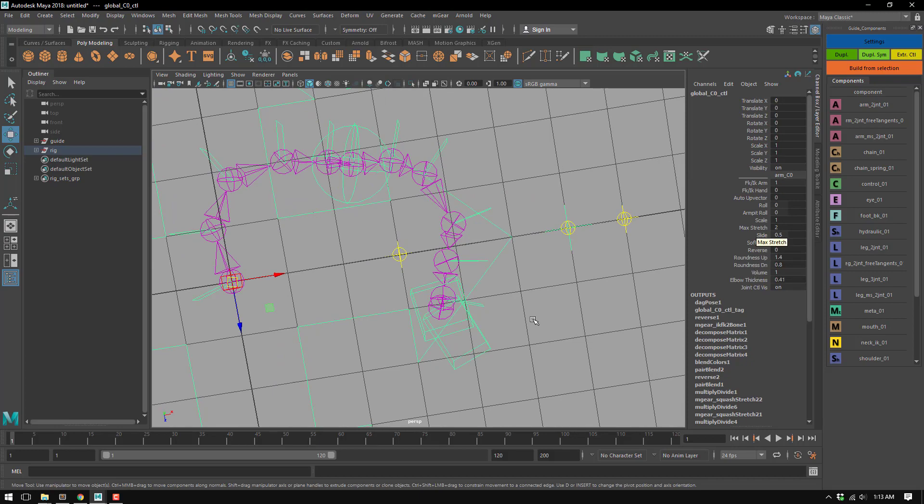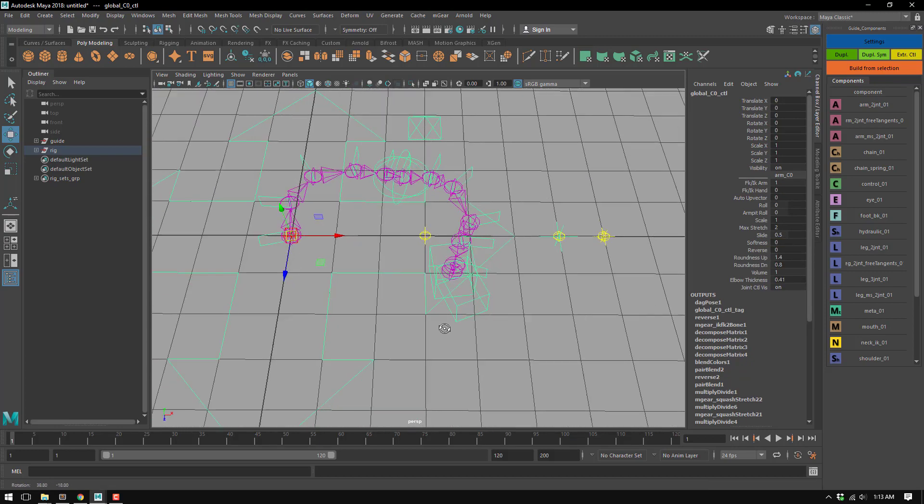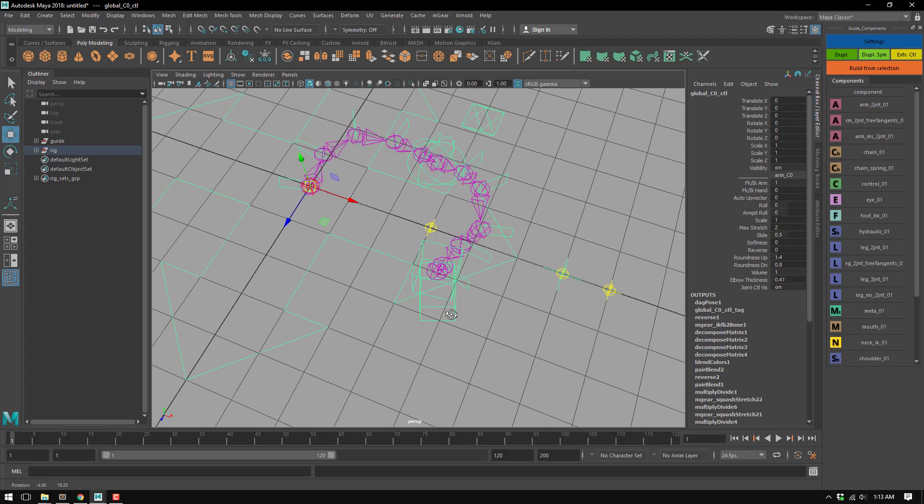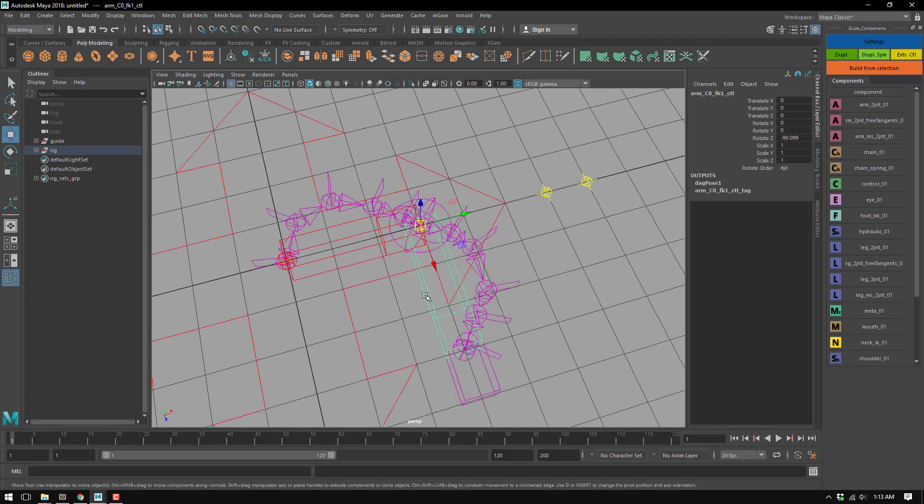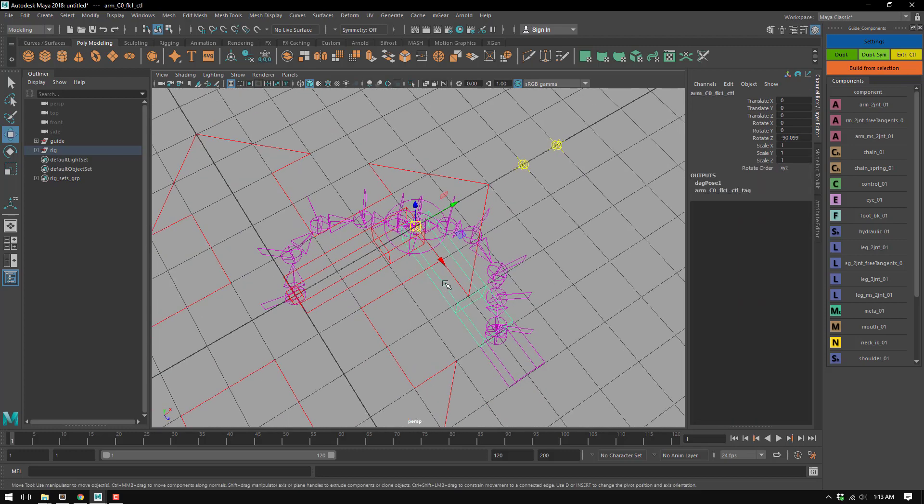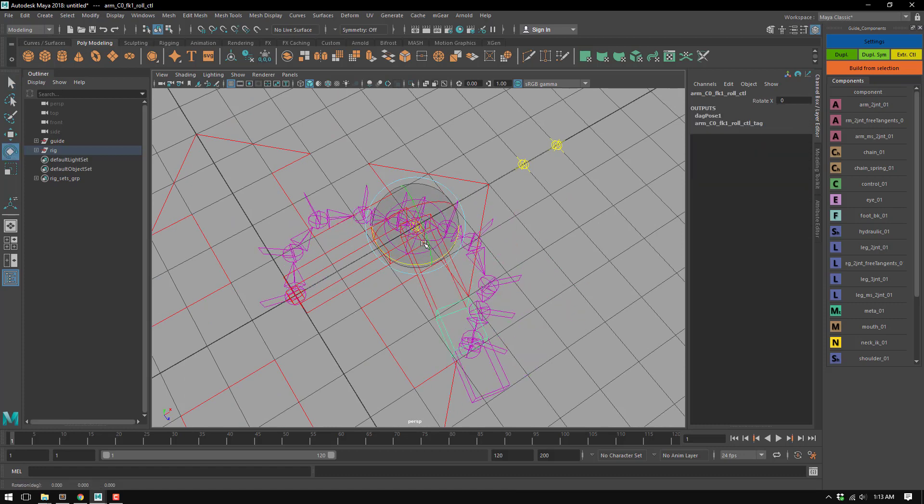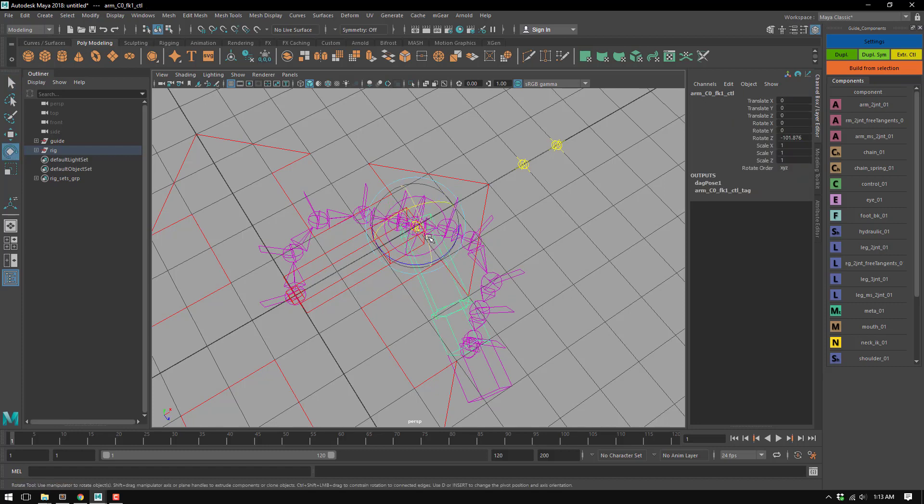So I think that's it. The IK FK arm has two layers: the FK one, this one, and this one that it's from the second. But this is more to separate the roll from this one.